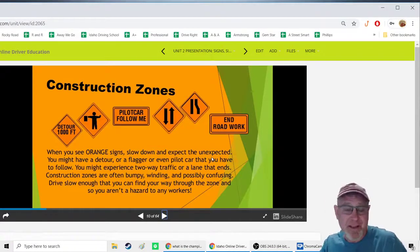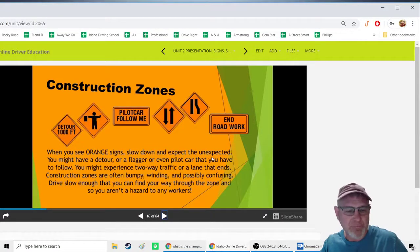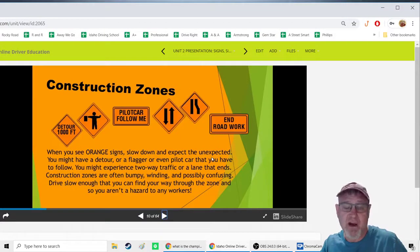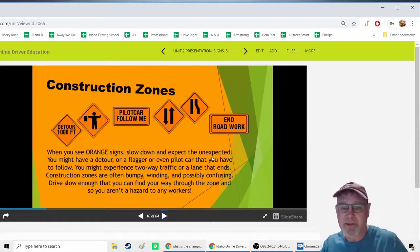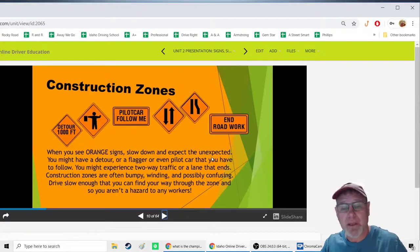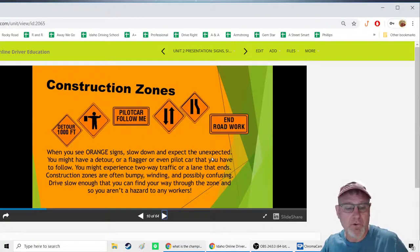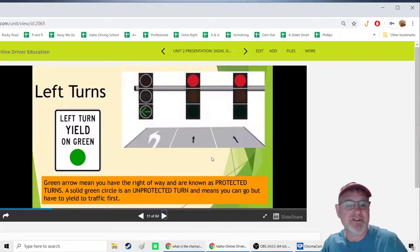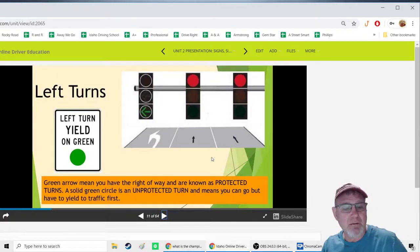Construction zones use lots of orange — it means slow down and expect the unexpected. Construction zones can change hour by hour, so you need to slow down, read the signs, and watch your surroundings. There may be cones, heavy equipment, or construction workers with signs guiding you where to drive and when to stop or go.